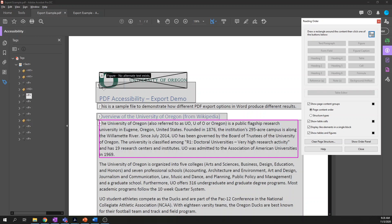The best use of the reading order tool is that it allows you to flag some content as artifacts. Artifacts are basically stray syntax, decorative images, or any white space used for formatting that you want the PDF to ignore. It's not the same as deleting tags — if you delete tags, Acrobat will flag that content as untagged and mark the PDF as inaccessible. Whereas if you mark certain sections as artifacts or background, Acrobat knows this should purposefully be ignored.